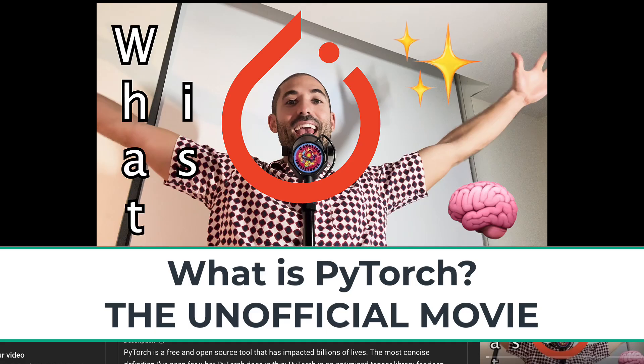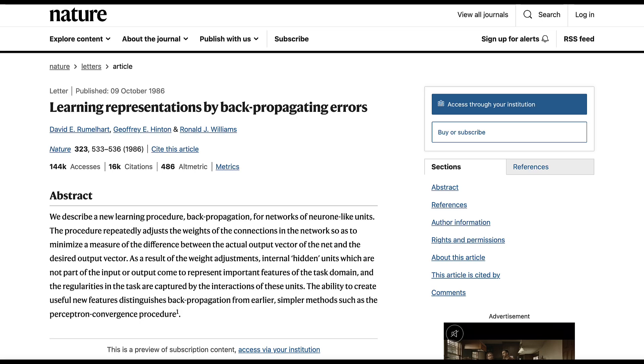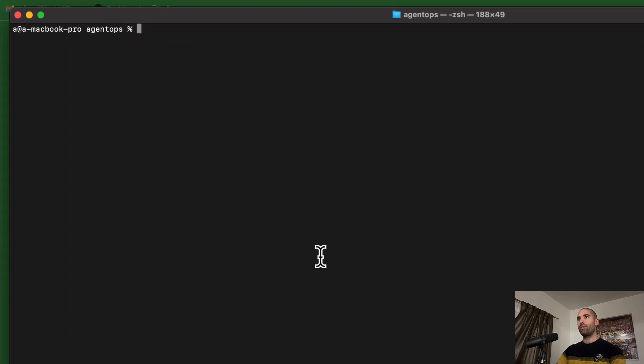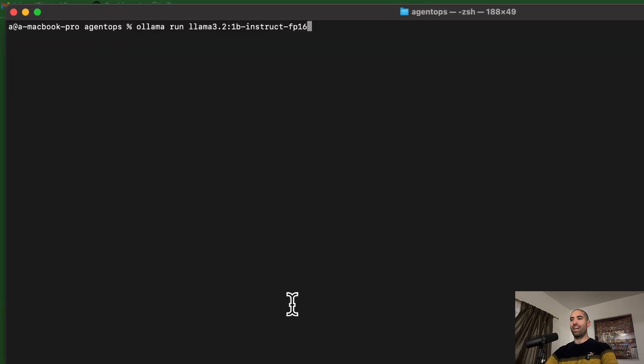You can think of the number of parameters as a rough indication of how many simulated brain cells a model has — the more parameters, the smarter the model will be, assuming it's been trained on sufficient data. Depending on training details, a smaller model can outperform a larger one in certain cases. If you're interested in learning more about how AI training works, I suggest watching the video 'What is PyTorch: The Unofficial Movie' or researching neural networks and backpropagation. To use a particular model with Ollama, enter the 'ollama run' command followed by the model's ID.